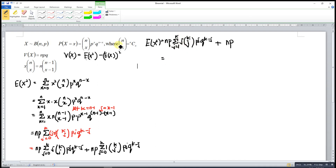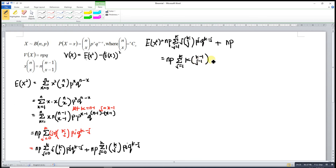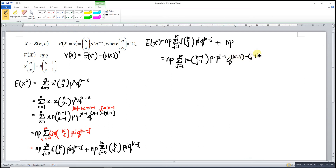We take out the constants k and P. Since k equals N minus 1, we have NP times (N-1) times P times the sum from j equal to 1 to k of (k-1) choose (j-1) times P^(j-1) times Q^(k-1 minus (j-1)), plus NP.